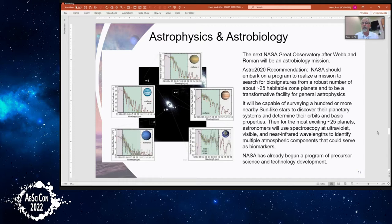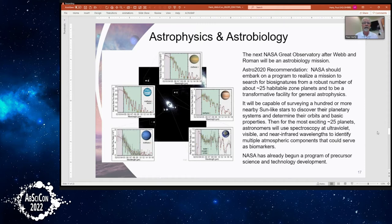The next observatory is going to be an astrobiology mission. The decadal survey recommended we realize a mission that can search for biosignatures from 25 habitable zone planets, and that it also be a transformative facility for general astrophysics. The challenge of characterizing 25 habitable zone planets requires a large telescope with incredible capabilities in both optics and instrumentation. If we build such a telescope, it will have the capability of doing transformative astrophysics in every area. Right now we are beginning Stage 1 — enabling science and technology maturation — to allow us to move into Stage 2 trade studies.